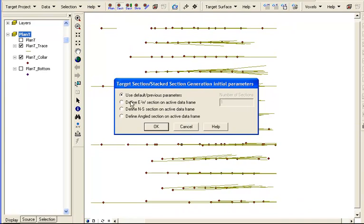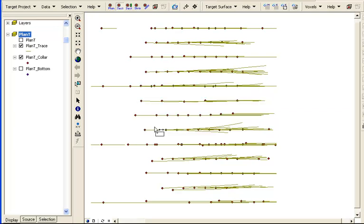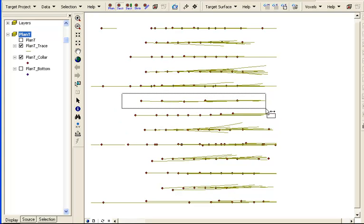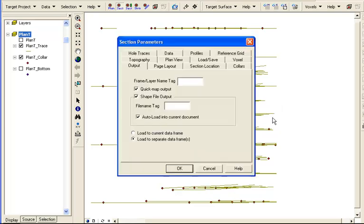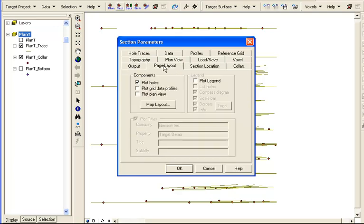Instead of using the default parameters, which would incorporate all selected holes, we will define a section interactively on the current data frame. The section tool is very similar to the plan tool that we have already seen. The output tab has options for shapefiles and quick map, and we can plot to new or existing data frames.